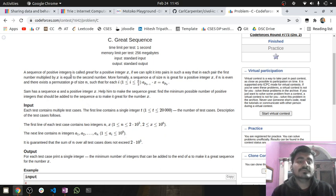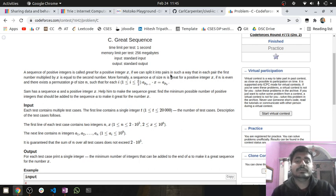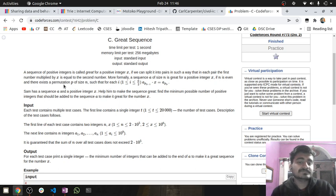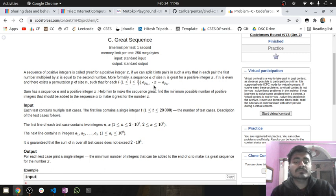A sequence of positive integers is called grade for a positive integer x if we can split it into pairs such that in each pair the first number multiplied by x equals the second number. More formally, a sequence A of size n is great for a positive integer x if n is even, and there exists a permutation p of size n such that for each i from 1 to n/2, A[2i-1] multiplied by x equals A[2i].